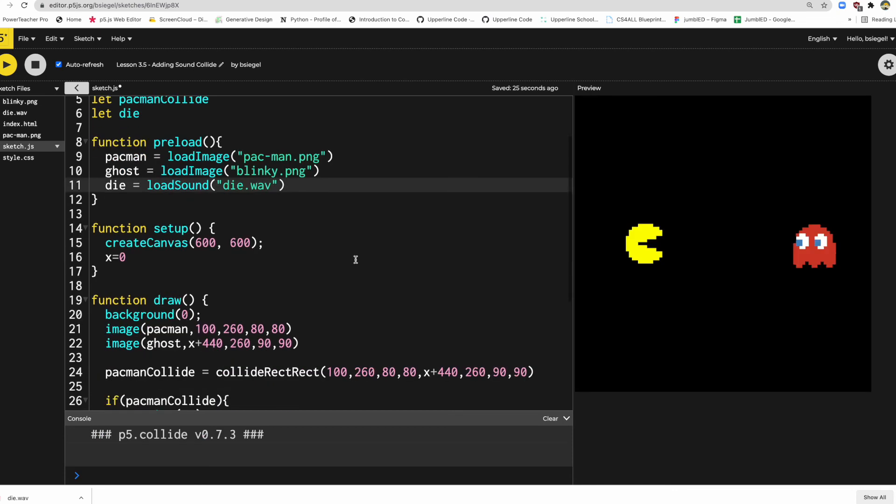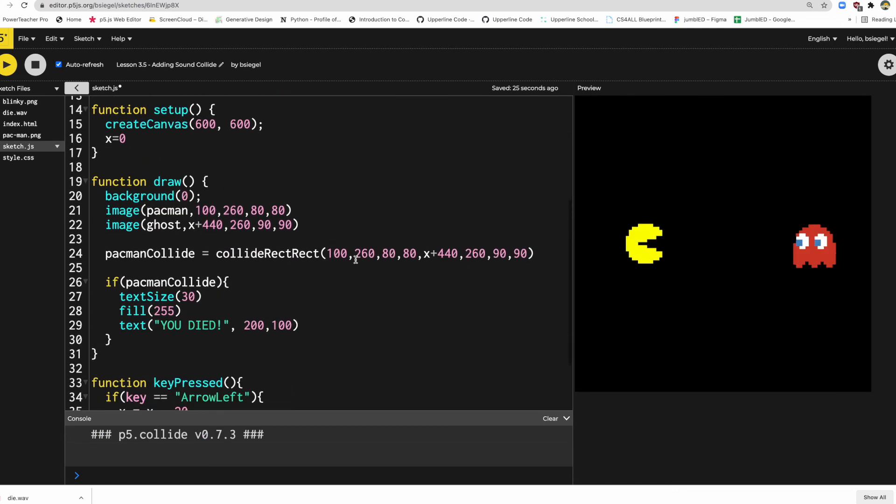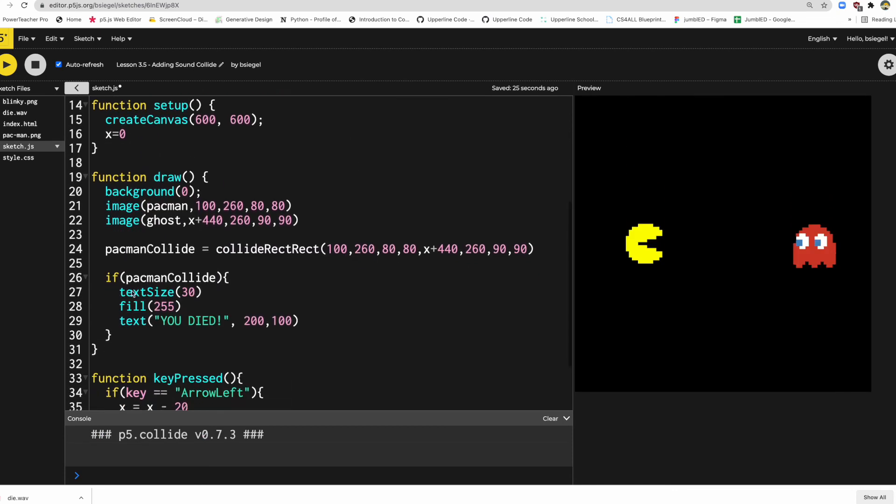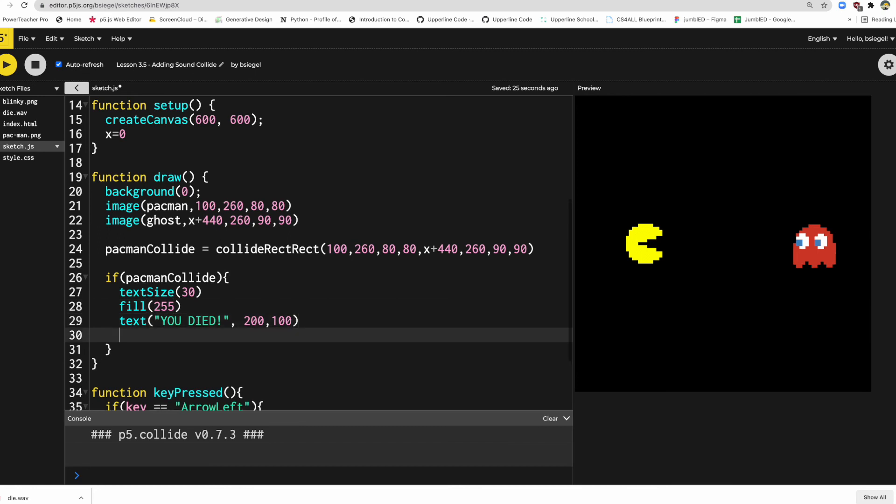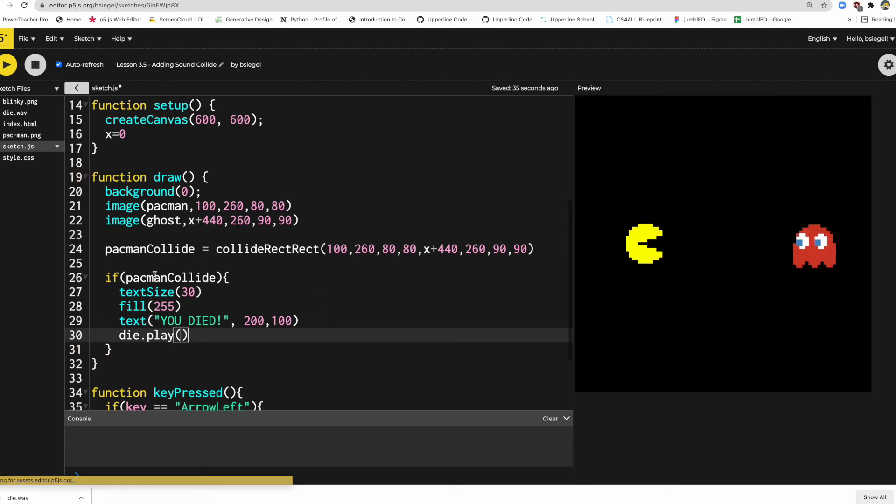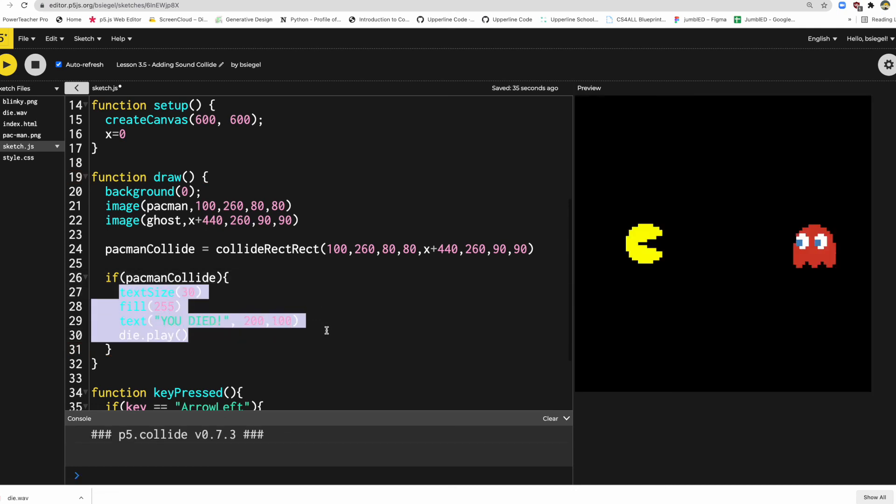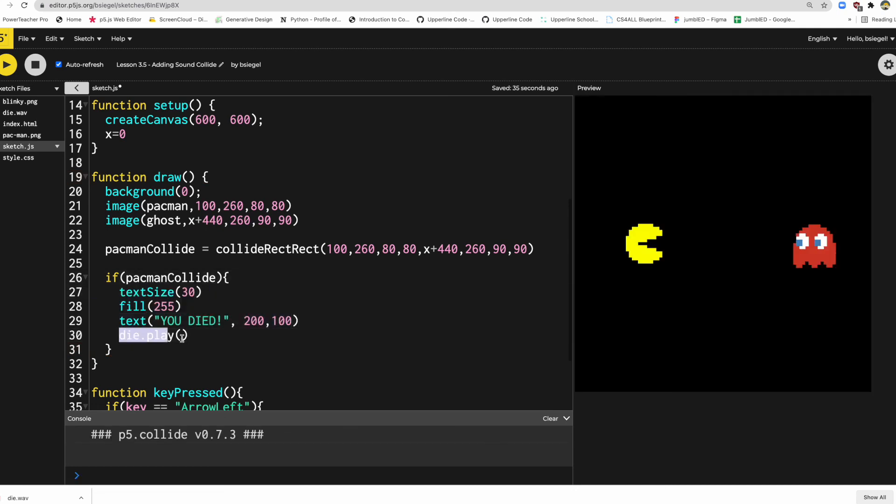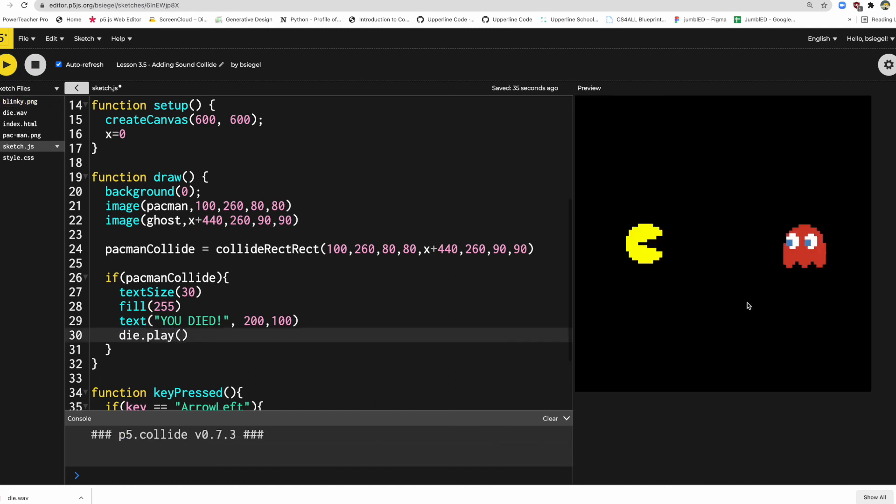Okay, and then finally, all I have to do is add it in here. So I would say, once again, let's just do die.play(). So when they're colliding we'll have this text that says "you died" and we'll play the dying sound. So let's check it out, see how it is. Here we go.